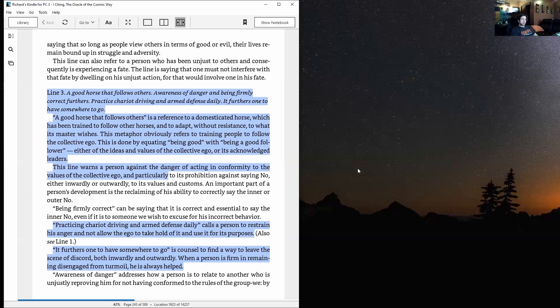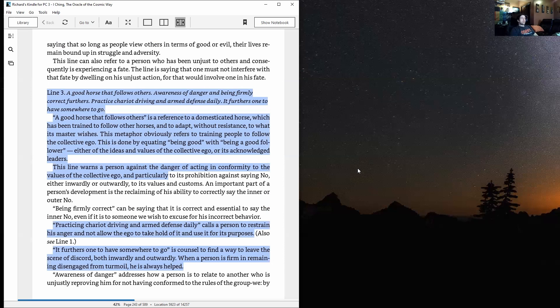Line three: A good horse that follows others. Awareness of danger and being firmly correct furthers. Practice chariot driving and arm defense daily. It furthers one to have somewhere to go. A good horse that follows others is a reference to a domesticated horse which has been trained to follow other horses and to adapt without resistance to what its master wishes.